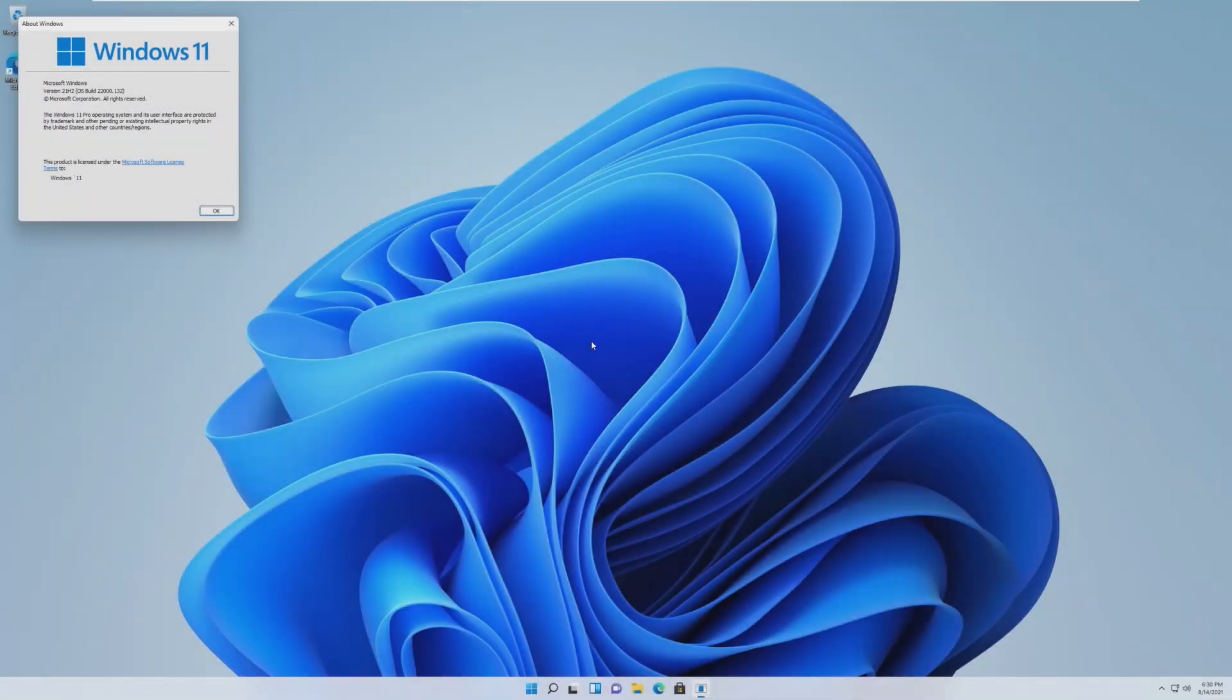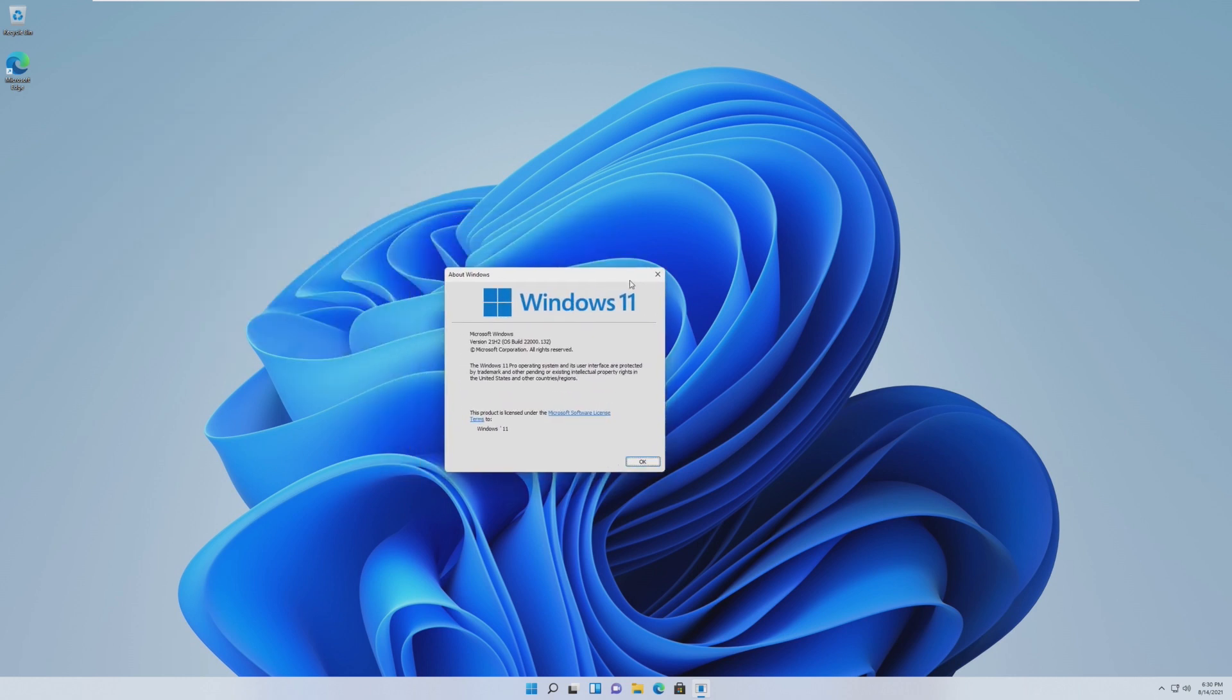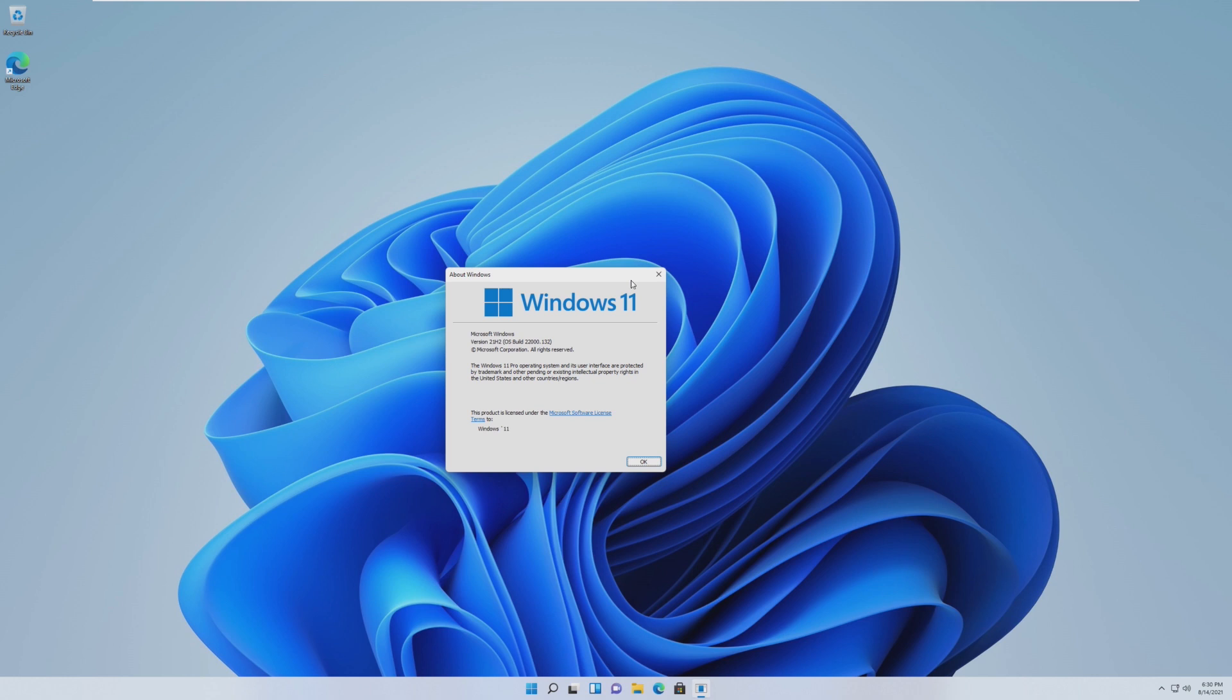Hey guys, it's Bub here, and in this video we're going to be seeing what is the least amount of RAM that we can successfully boot and run Windows 11 on. Windows 10 required 2GB of RAM to work, however in a previous video we were able to get Windows 10 to run on 176MB of RAM.